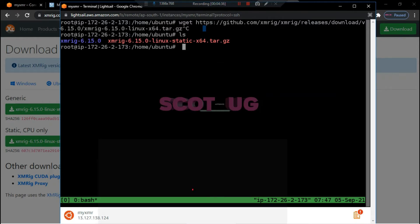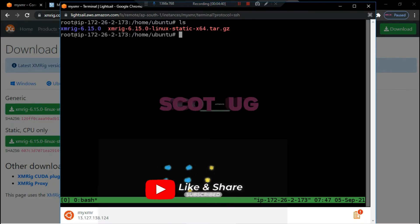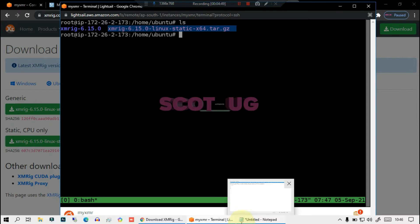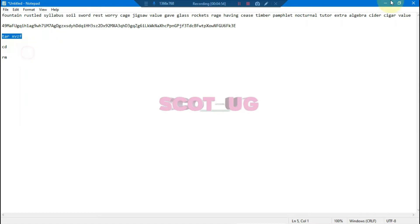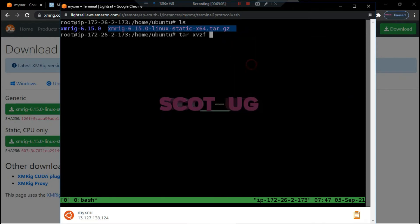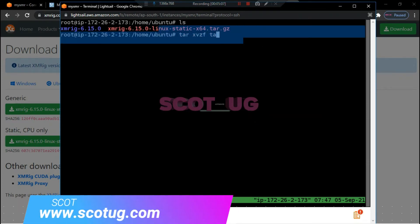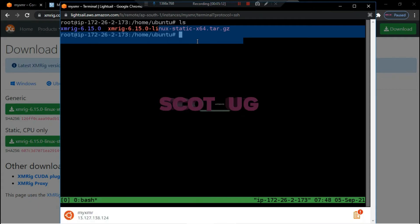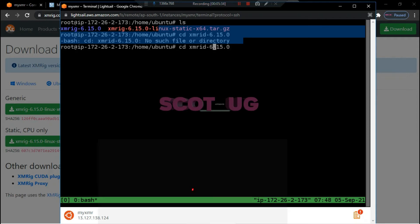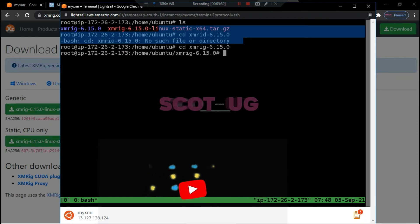After downloading, if you type 'ls' you'll see the downloaded file. What you need to do is extract the contents of that file using the extract command. You paste the command and it will extract. After doing that everything is ready to go. The next step is you'll see that it extracts, and you change the directory to that of the XMRig folder — for example, xmrig-6.15.0 — so now we are in that folder.